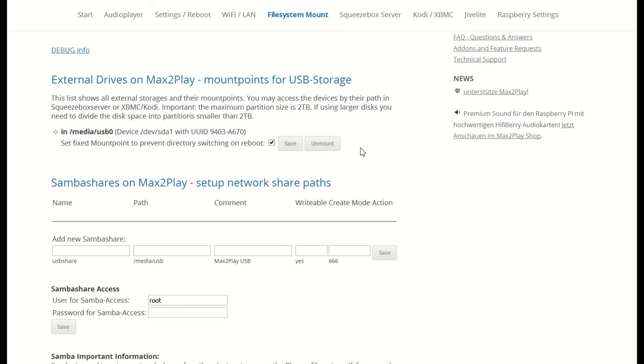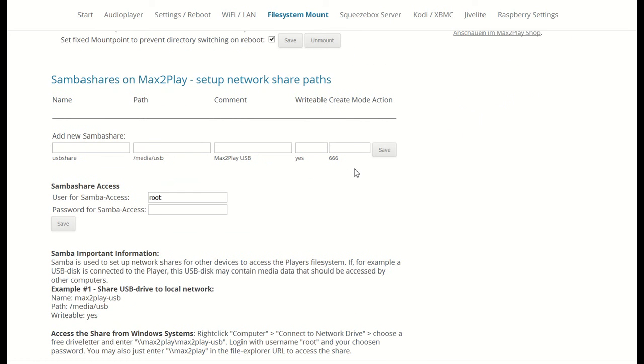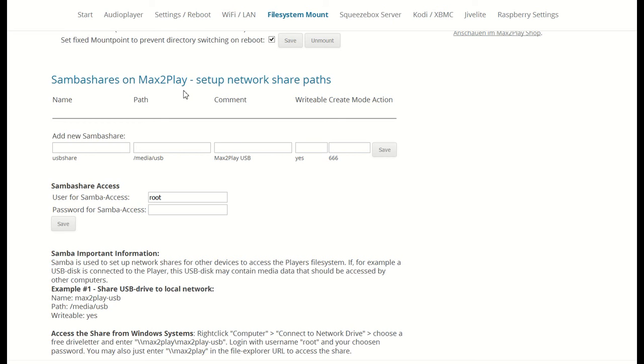Which brings us to the biggest and last feature of the file system plugin. Samba shares allow the user to set up their own shares on the Max2Play device. These shares can then be accessed and edited from other devices in your local network. We can even use the USB drive connected as our share to allow the media on it to be accessible from anywhere in your local network.